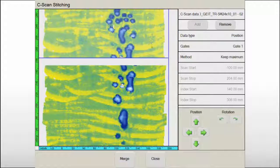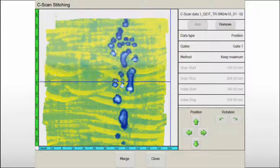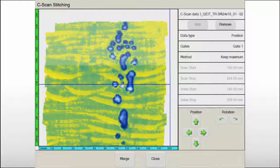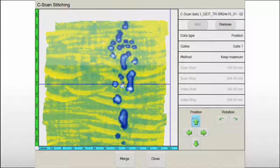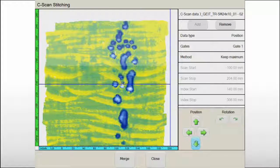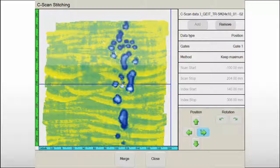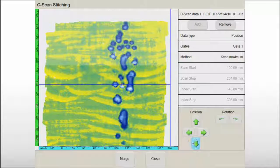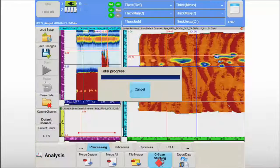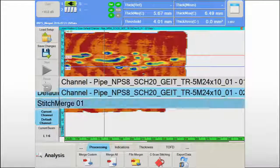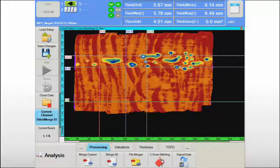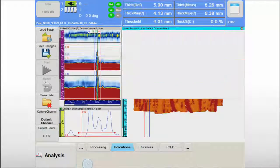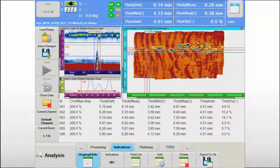After merging the data files, C-scans are stitched together with the ability to compensate for typical small misalignments and misorientations between datasets. The global C-scan image is then saved and ready to be used for further investigation.